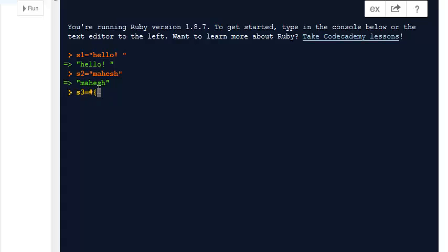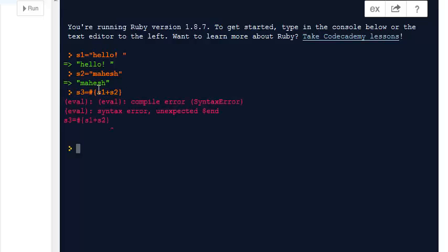As you can see, it also shows you the output immediately, just like our normal compiler on our desktop. So you can use this online compiler to learn how Ruby works.